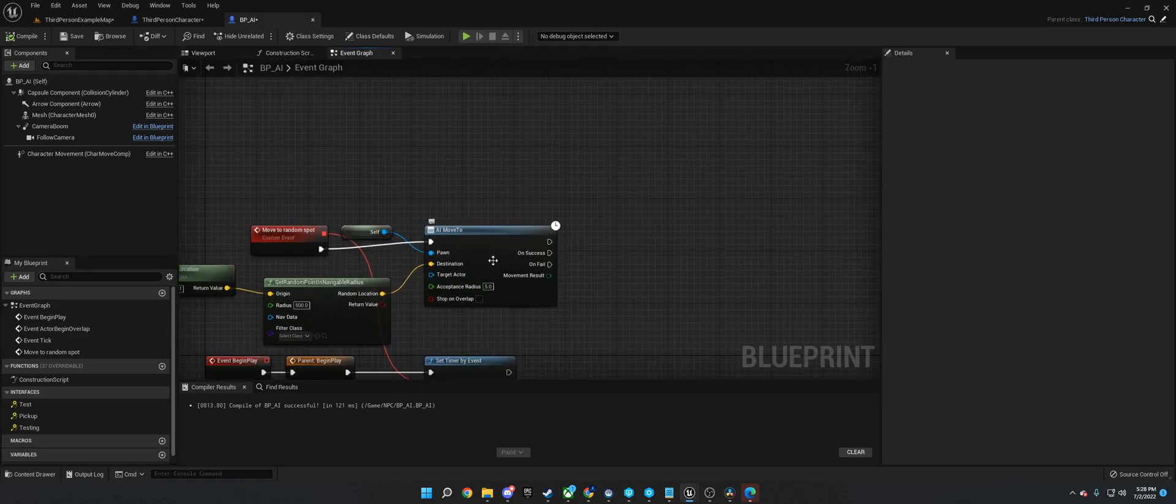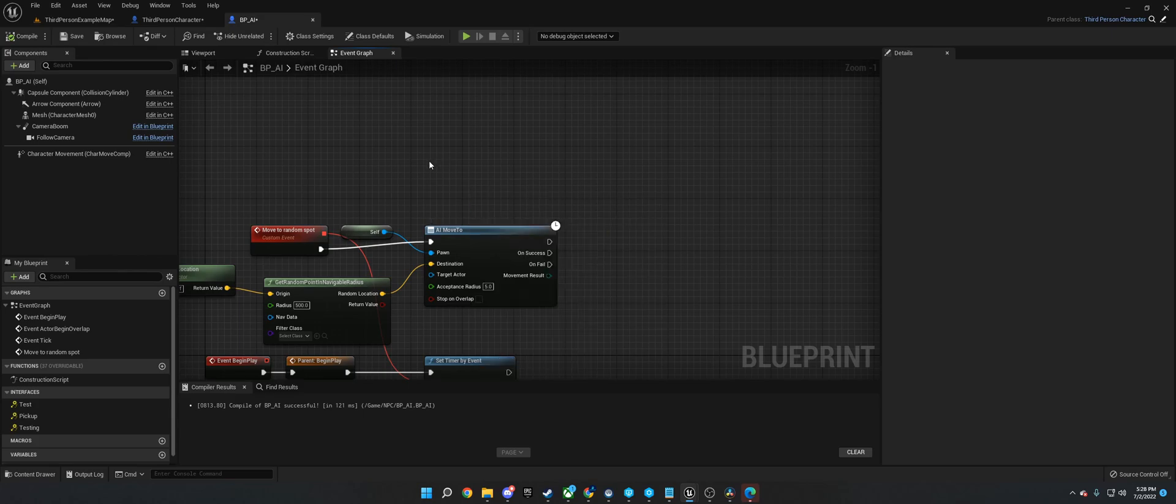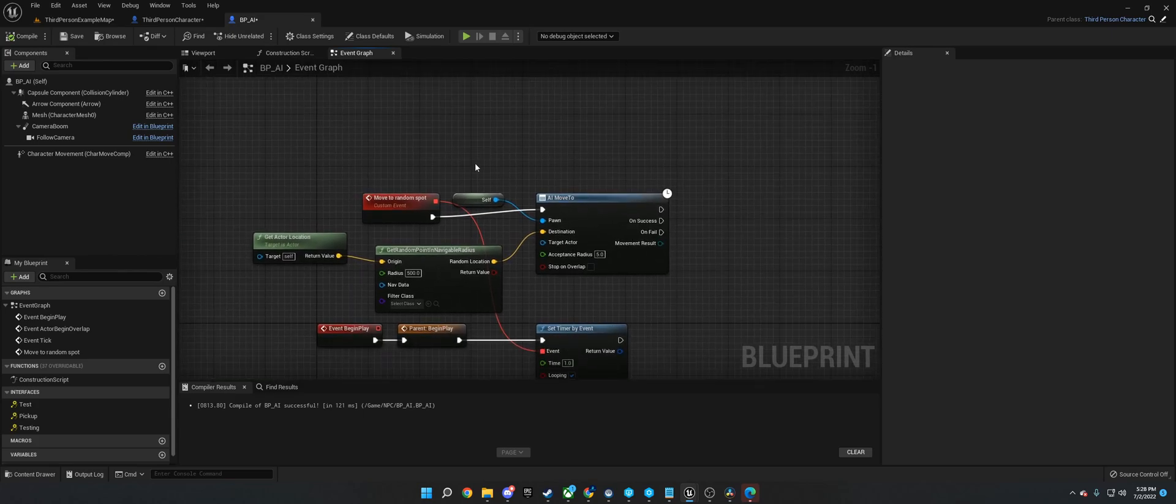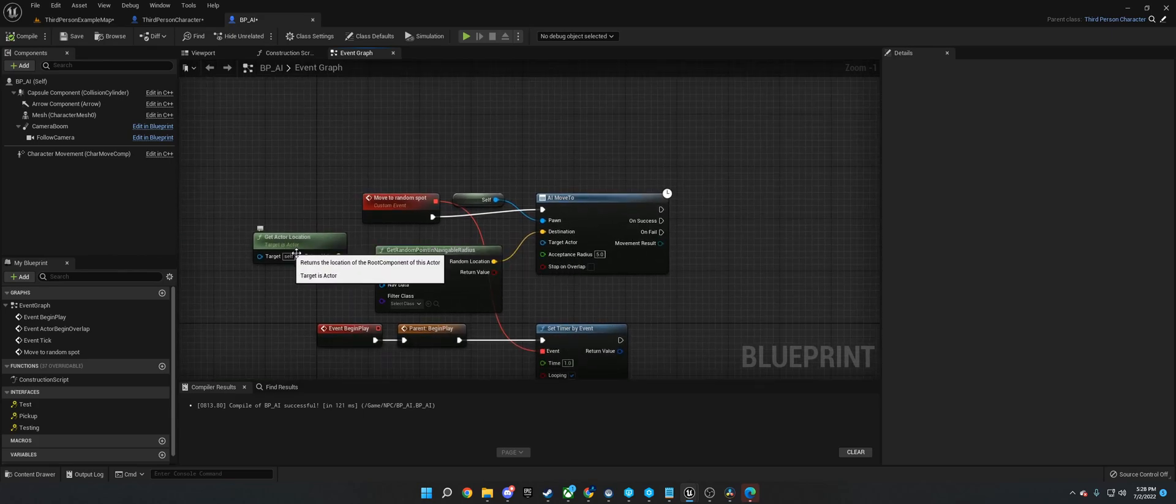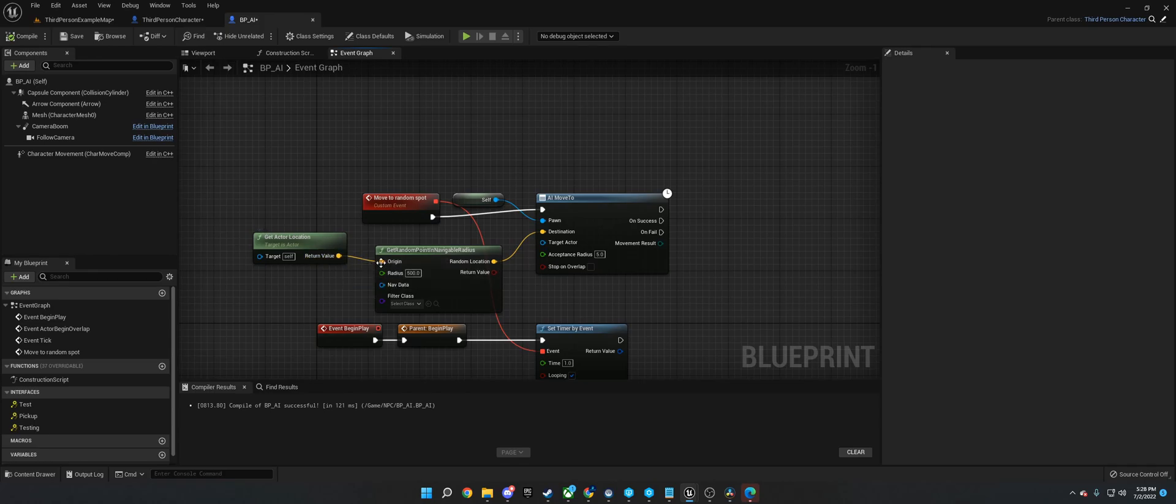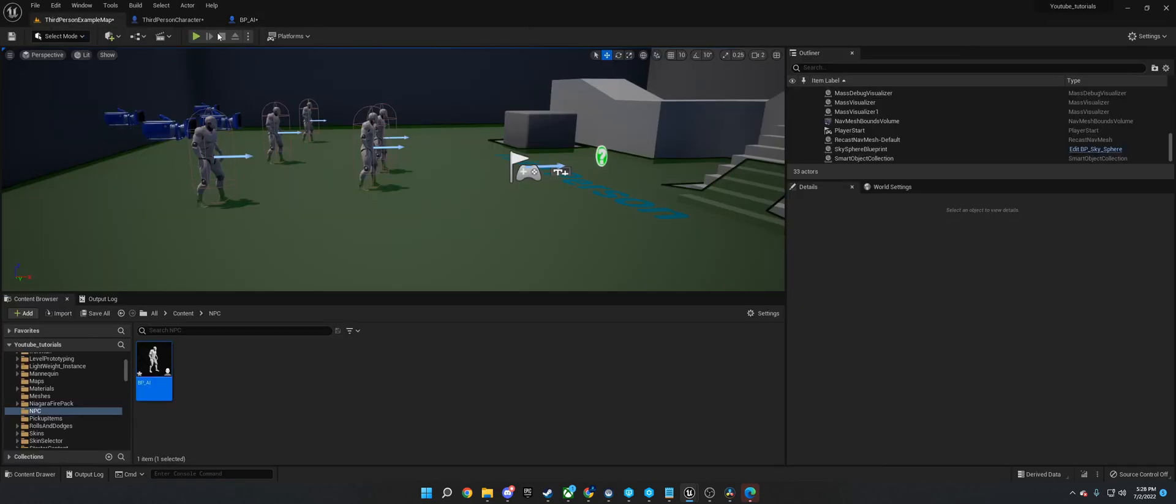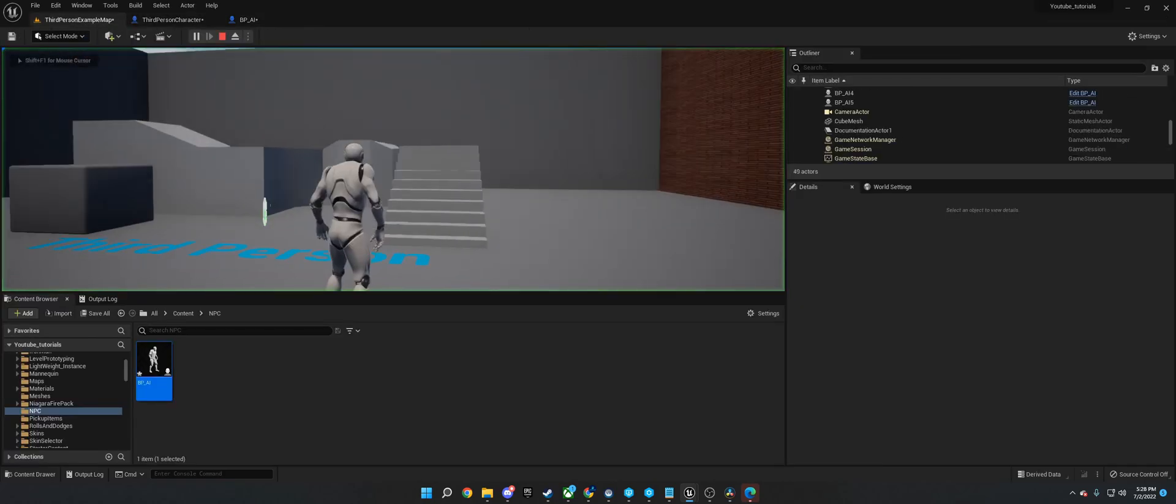It's going to move to using the AI move to node on a random navigable radius from the active location with a radius of 500. So that just lets it move around in a random location.